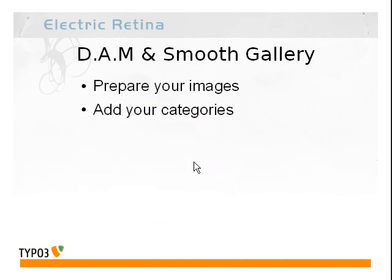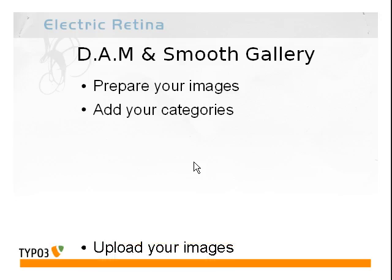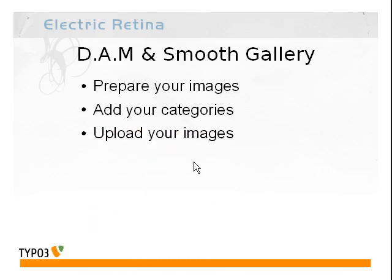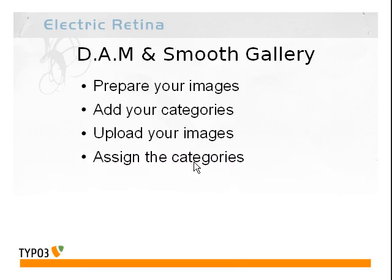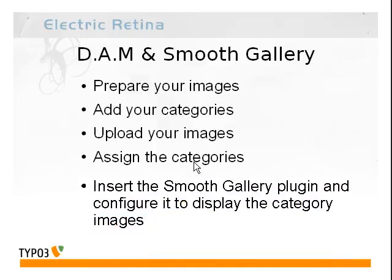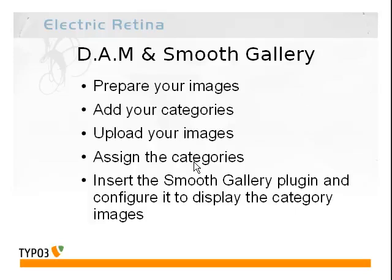The next thing you're going to want to do is make sure you have the category that you need to add these images to. We'll show you how to add your categories, then you're going to upload your images using the file module into a folder. Next, you're going to assign the categories to those images using processing with the DAM functionality, and then we're going to insert the plugin and configure it to display that category of images on the page.